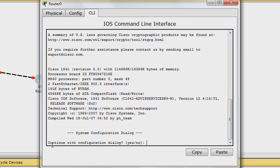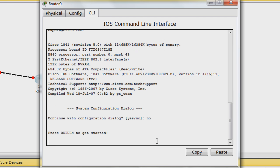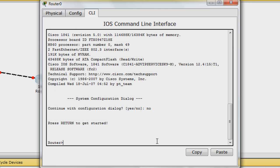Here, with this question, continue with configuration dialog, type No. We will manually configure the router with commands. Press Return to get started as this prompt suggests.